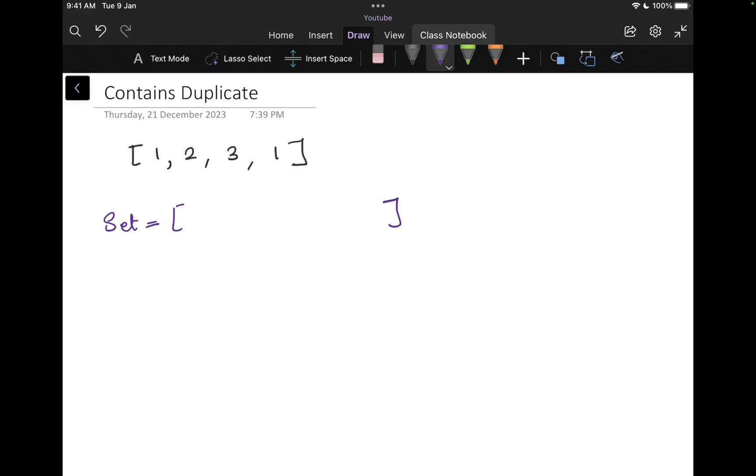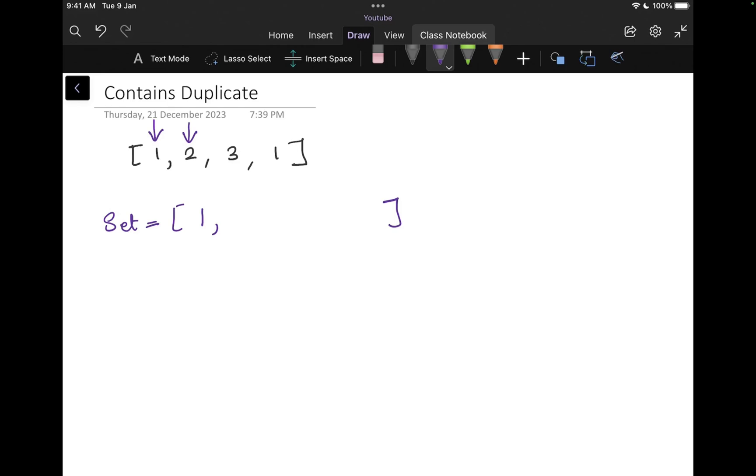First thing that we do here is we create a set. And as you know, that set holds all the unique values. Even if you try to insert duplicate values, it will keep just one instance of it. Then once I have that, I'm going to go through my array. So I start with the first element. Once I find one, I'm going to add it to my set. Then I come to my next integer. I check is that integer in the set? It's not, two is not here. So I will add two to my set.